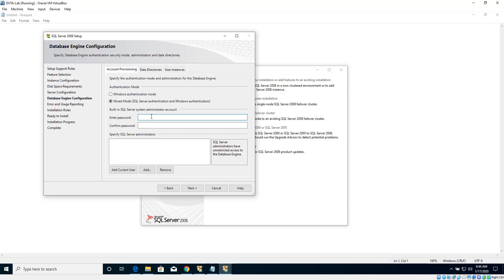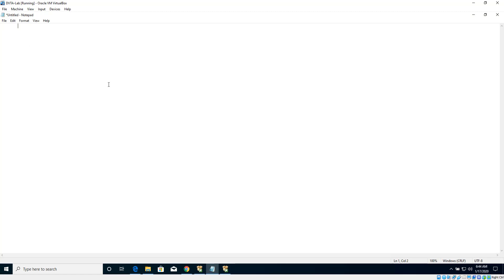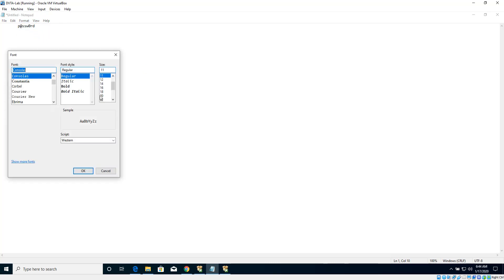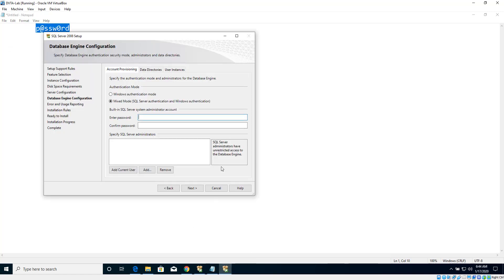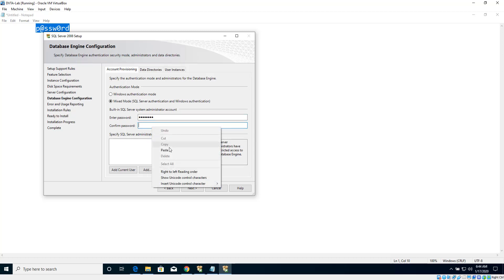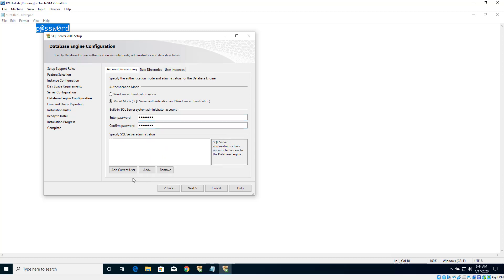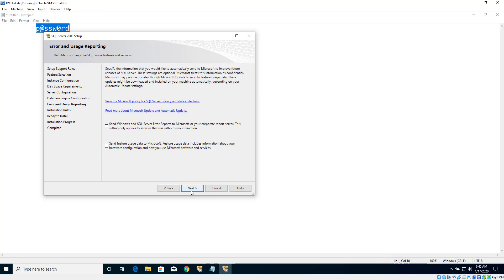Now let's enter the password. This is the password used by the DVTA application, so let me increase the font size so you can see it. Let's enter the password and confirm it, then click Add Current User who is going to be the SQL Server administrator in this case, and then click Next.